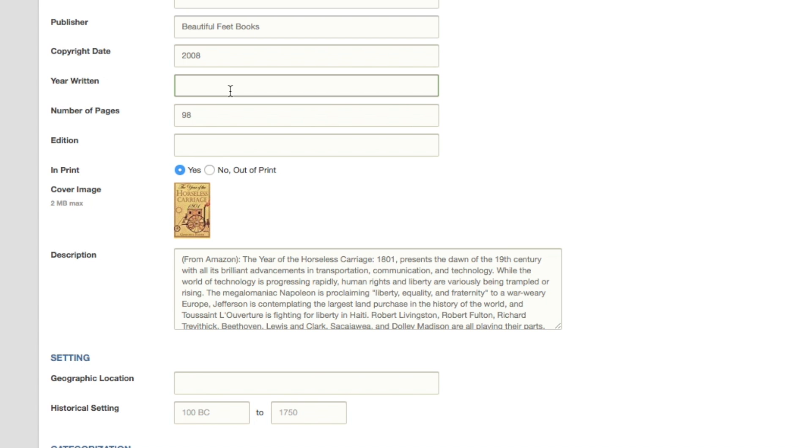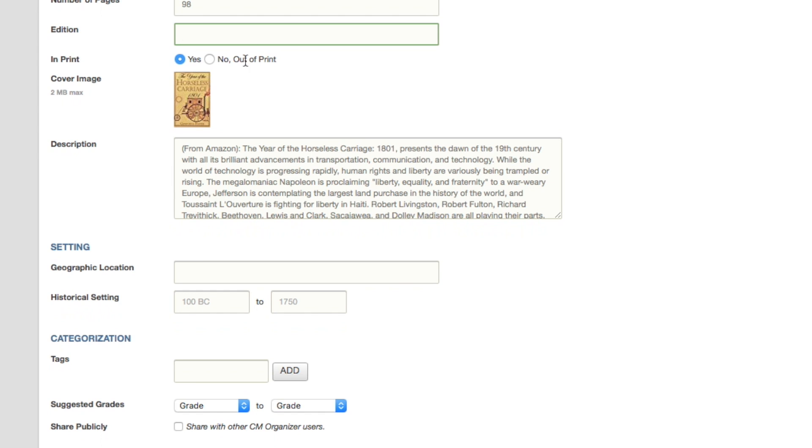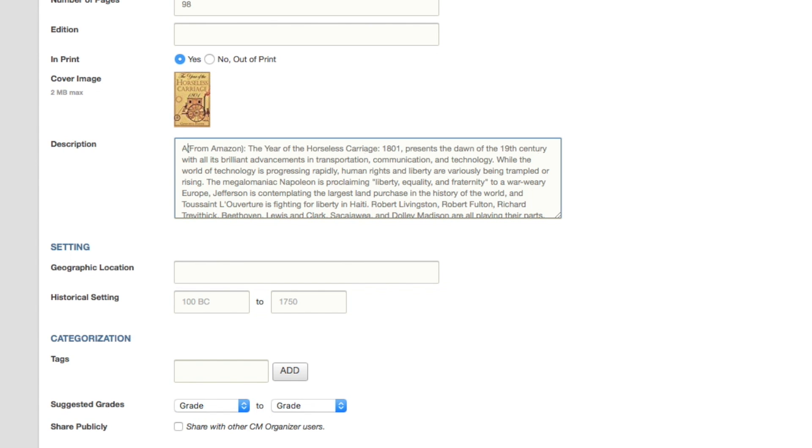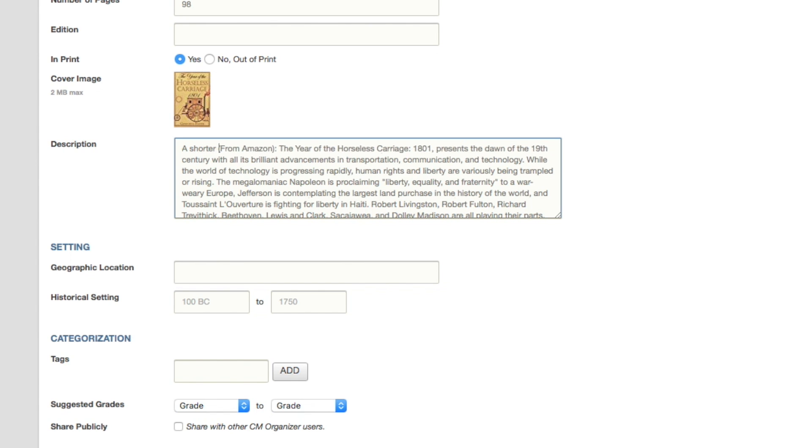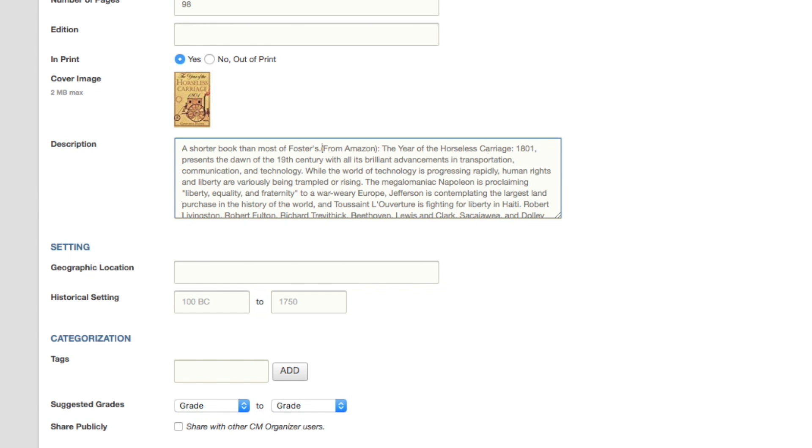You can add the year it was written and the number of pages. This book doesn't have different editions like a math book might, so I'll leave that blank too. It's in print. The cover image is already filled in for me. The description has been pulled from Amazon, but I can change that or add to it if I want to.